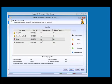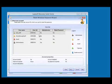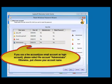If you use a live account, use your email account as the login account. Please select the account administrator, otherwise, just choose your account name.